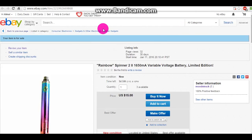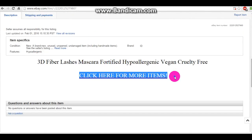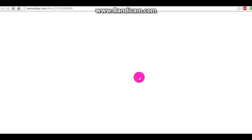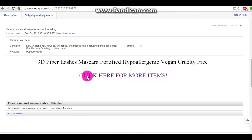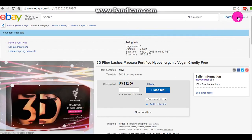Alright, thanks for watching you guys and I hope this helped on how to add links — clickable links — into your eBay listing. Bye.